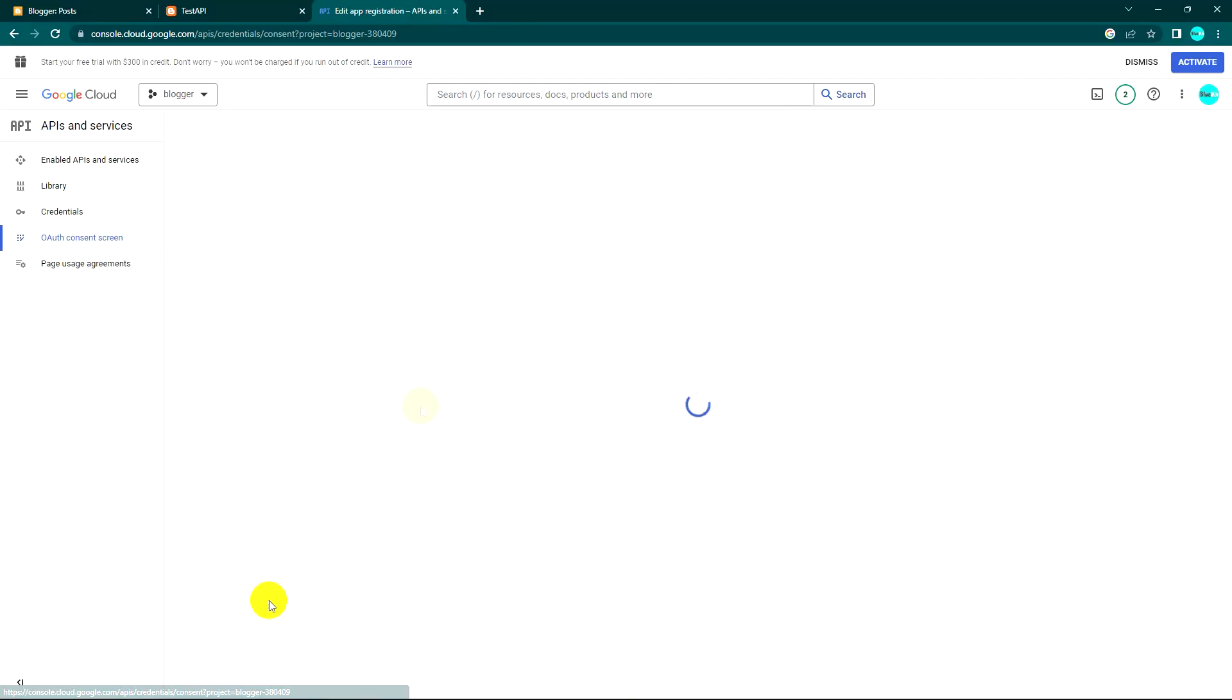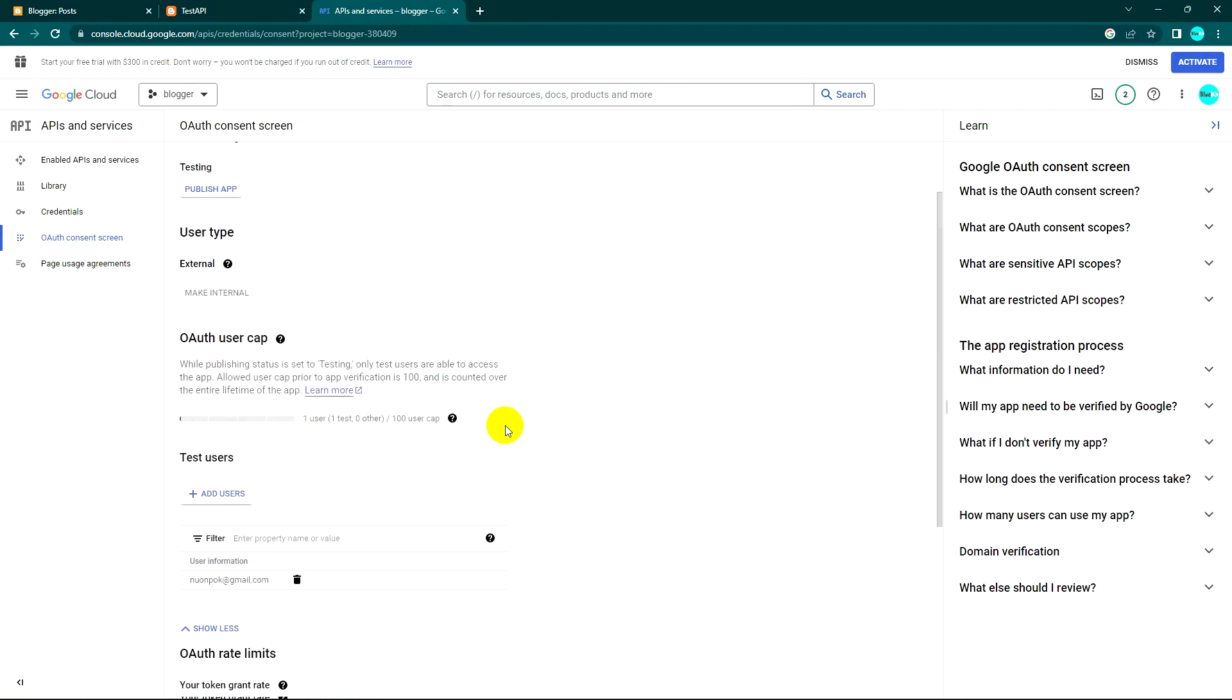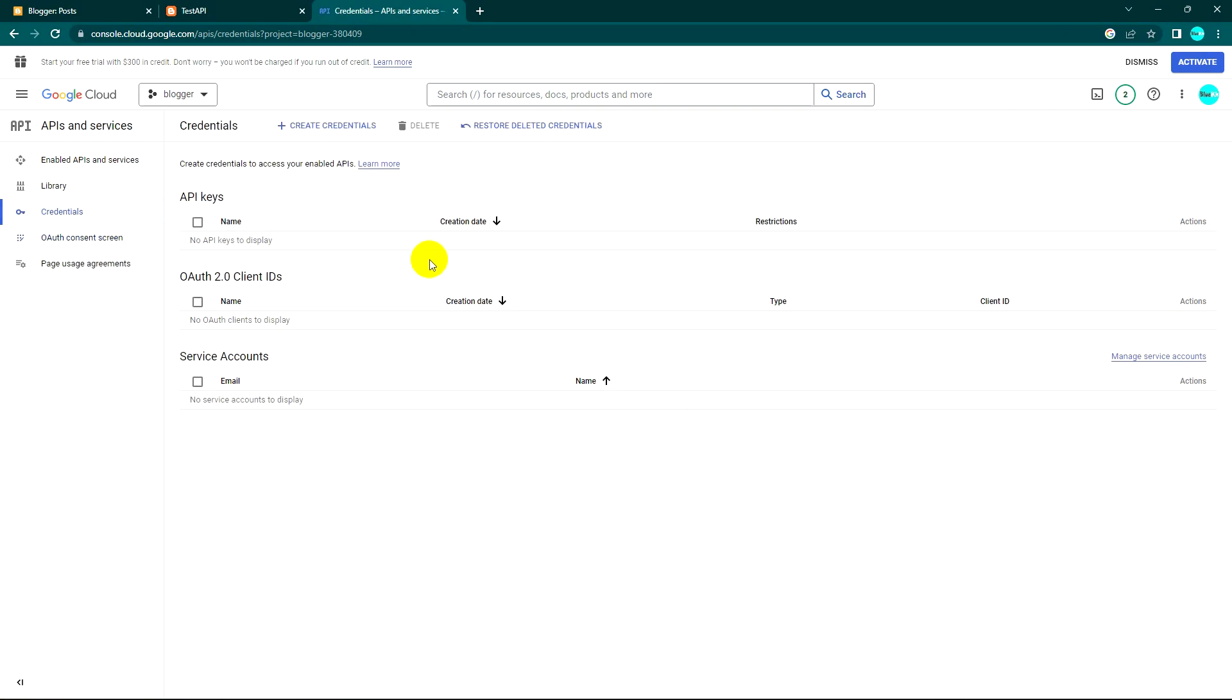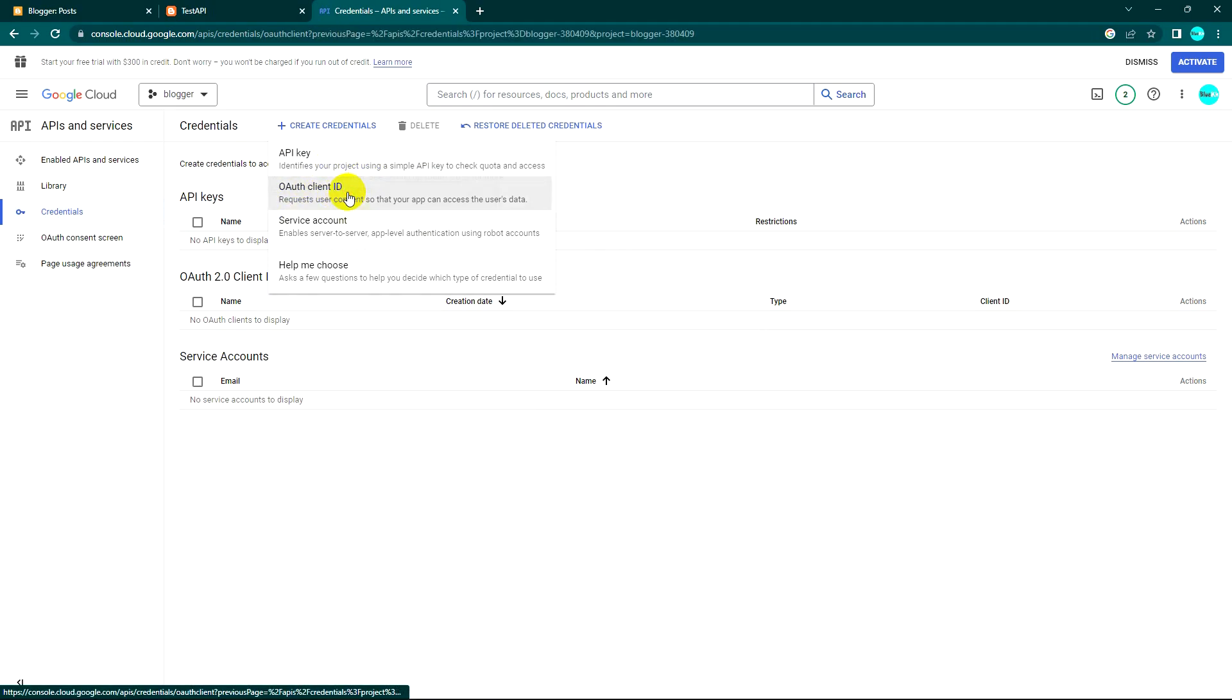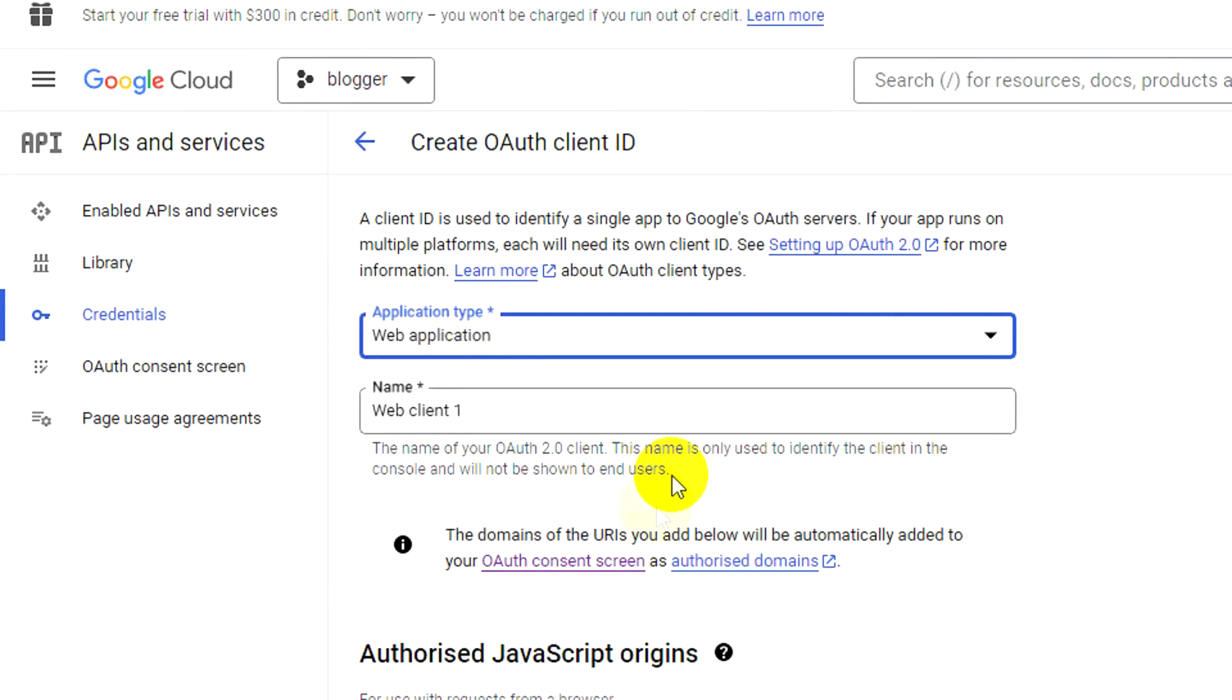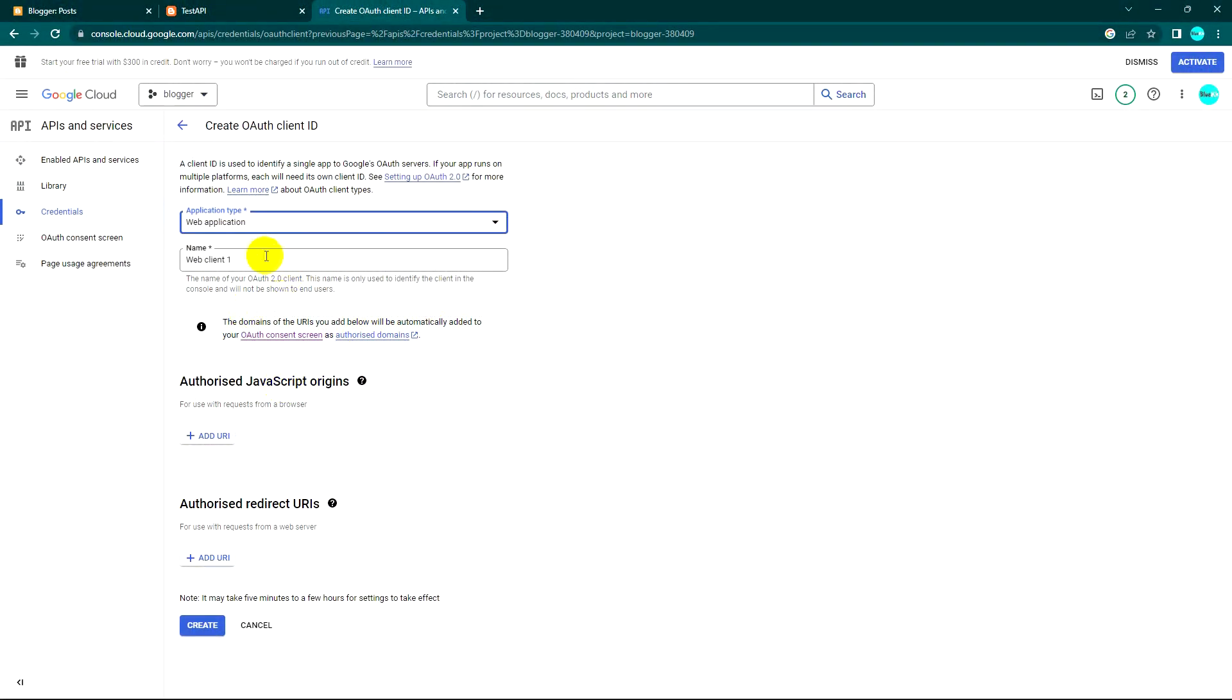Now I can go back to the dashboard. You can keep it like this. What to do next is create a credential. The credential is OAuth client ID. I'll choose web application and keep the default name.